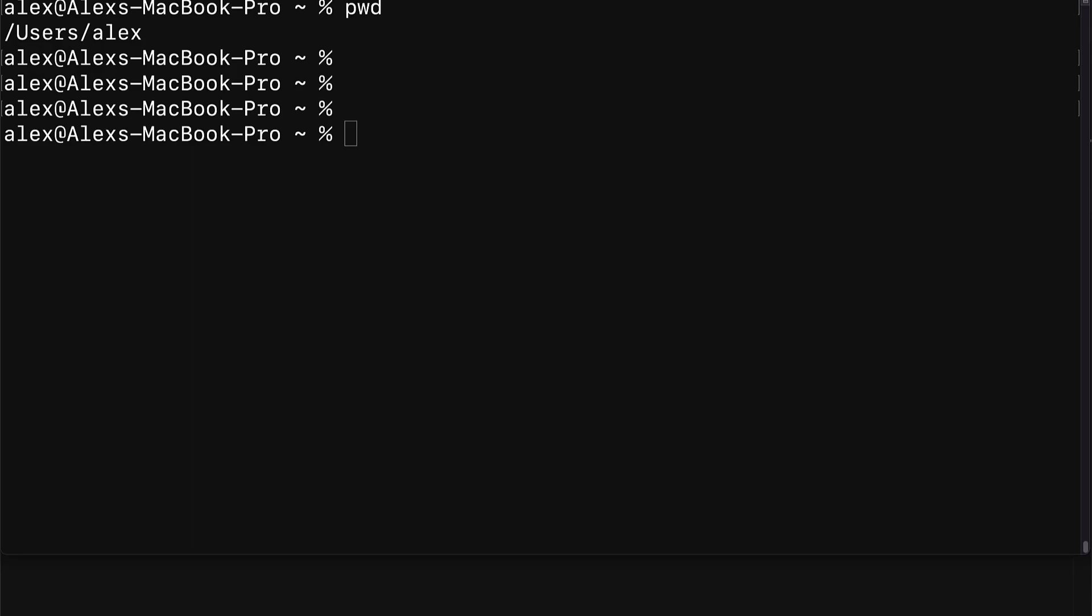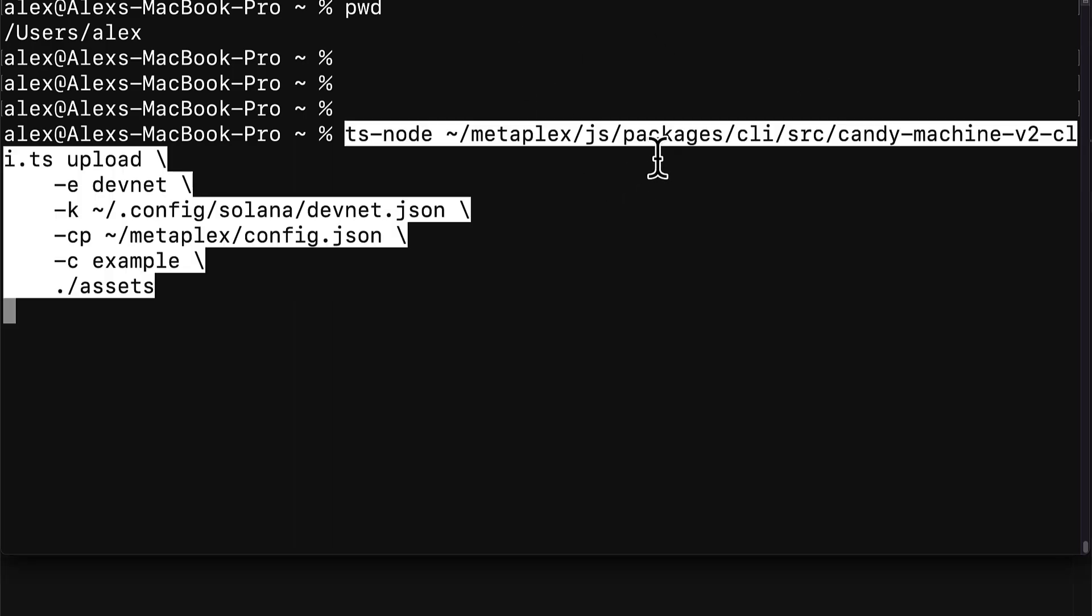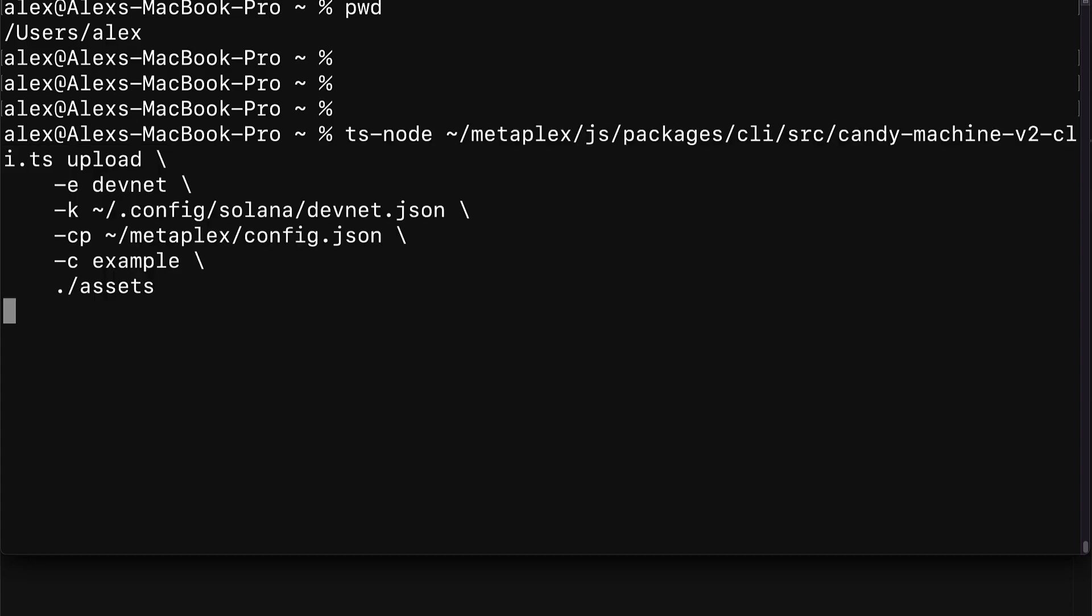Hello everyone, in this lecture we're going to learn how we can upload NFT assets metadata to Metaplex Candy Machine. So join me in your terminal or command line. We are going to use the following command to upload our assets and create a candy machine in one.